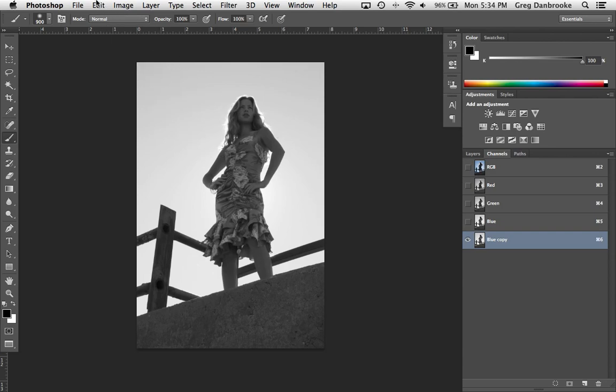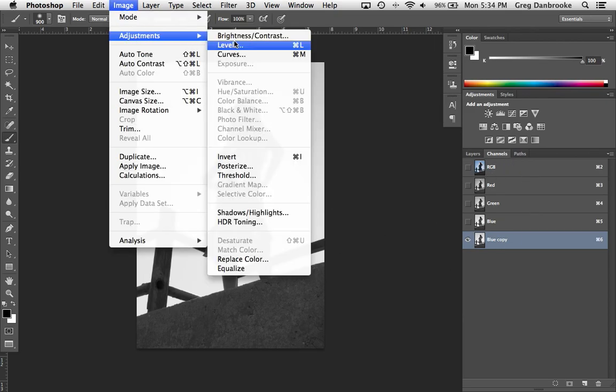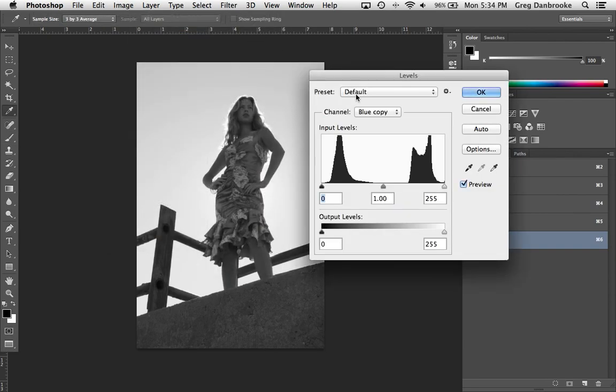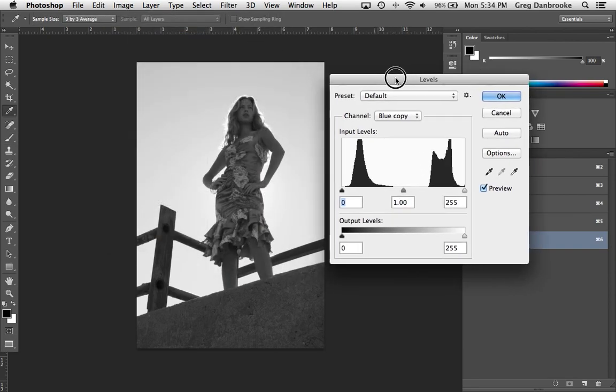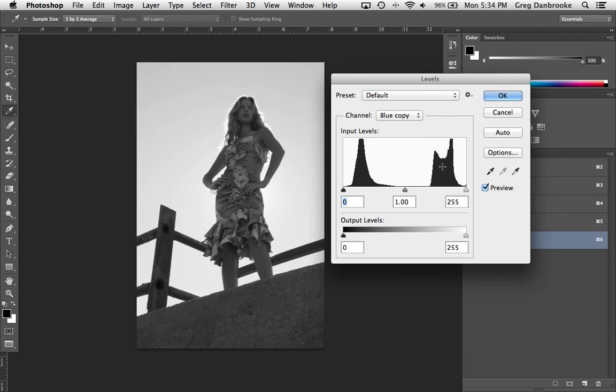Now it's going to have to be a permanent change. We can't use an adjustment layer because we're in the channels panel here. So I'm going to go under image, adjustments, levels. And if we look at the histogram, you can see that we have two little mountain ranges here. We've got one on the left side and one on the right. Now what part of the image do you think those mountains represent?